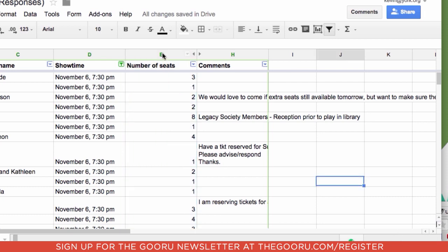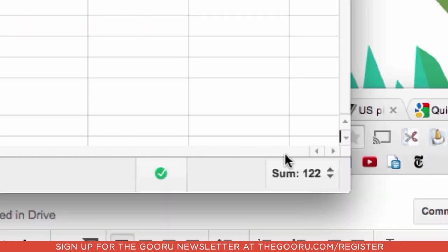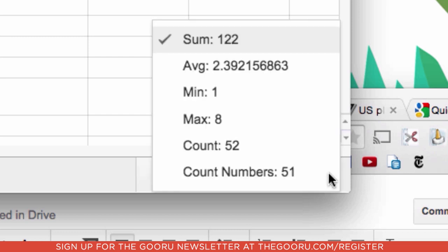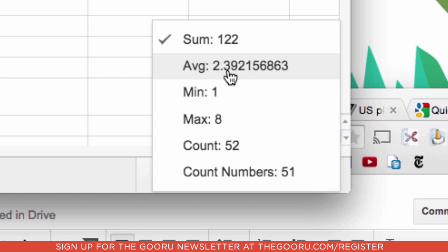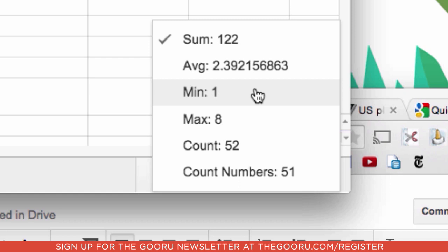Another thing that I can do is if I click on the quick sum area, I can also get an average. So the average person reserved 2.4 seats. The minimum reserved was 1 and the maximum reservation was 8 seats.